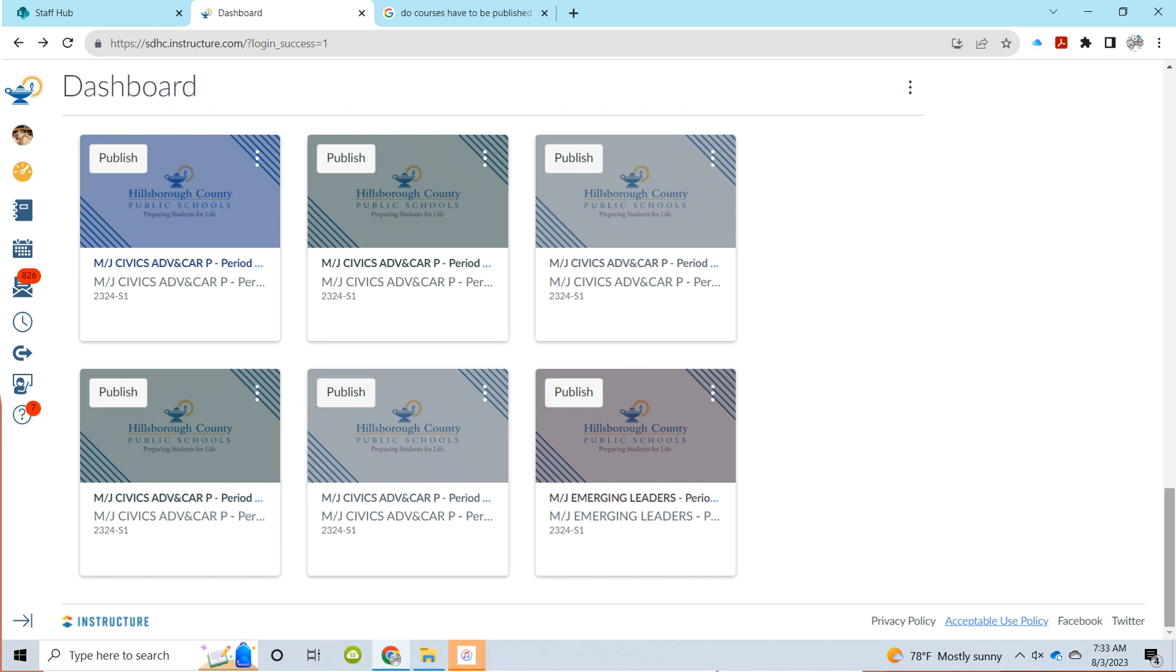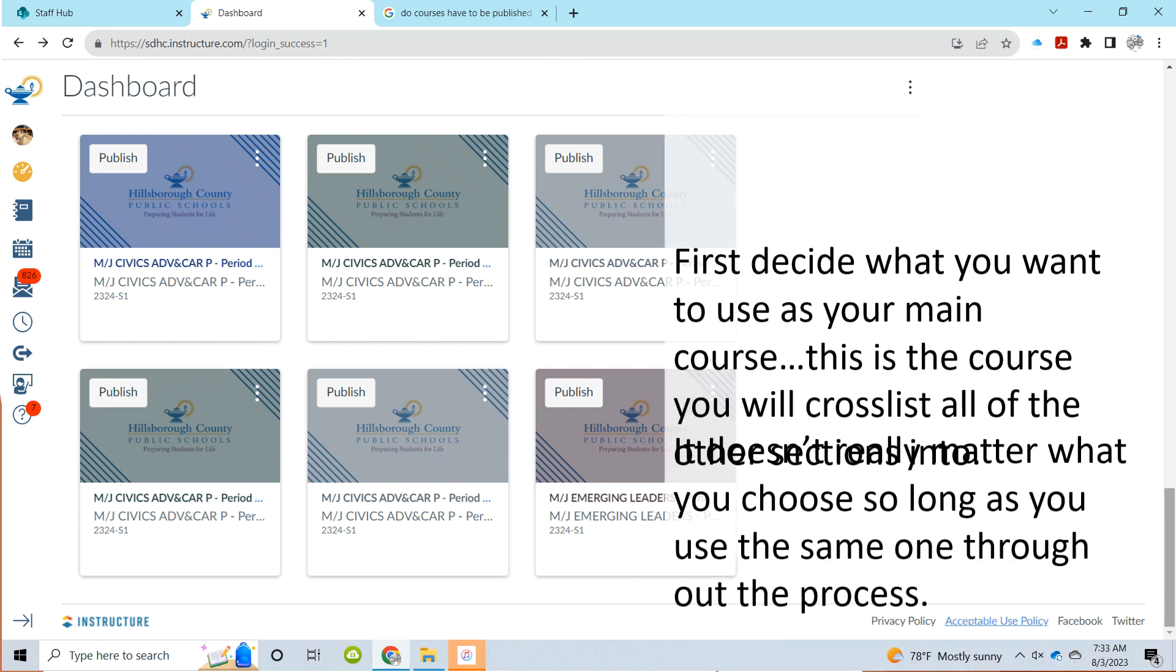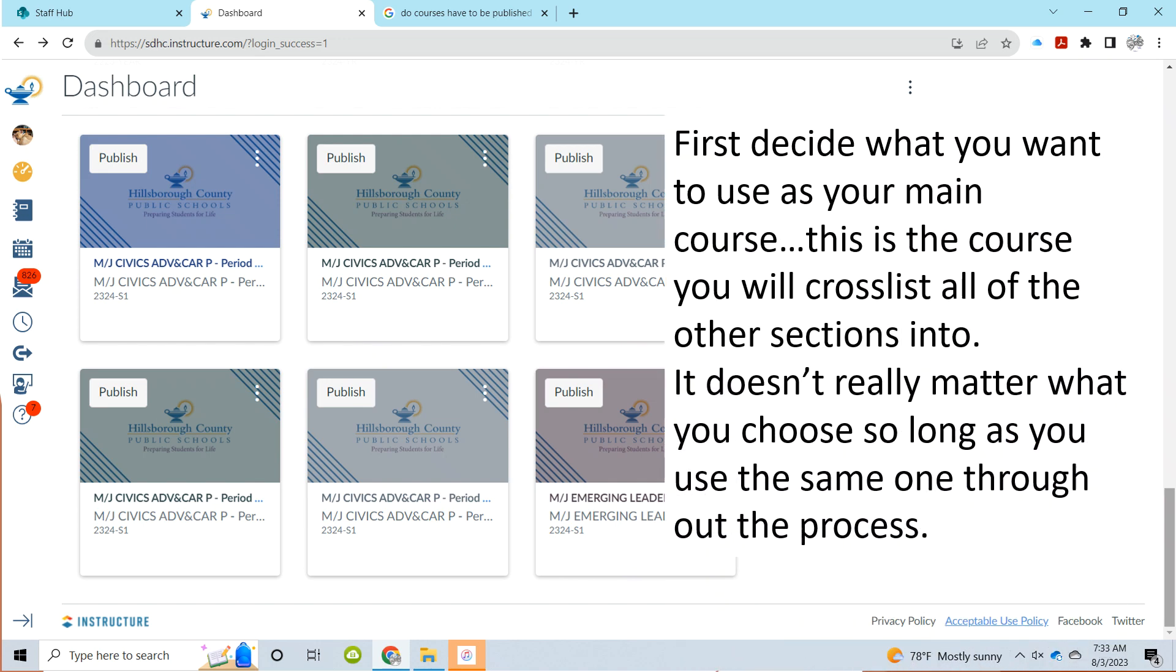Starting at your dashboard, take a look at the sections that you have that you're going to want to cross-list. Pick one of them to be your main course. This main course is going to be the course that you cross-list all of your other sections into. This is actually going to be the only one that you do not cross-list.